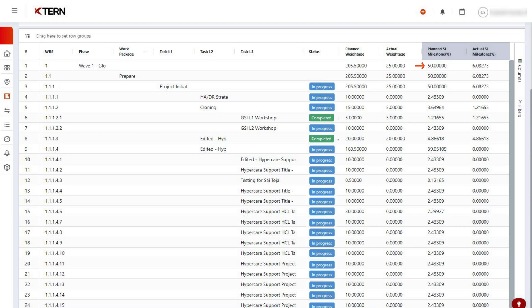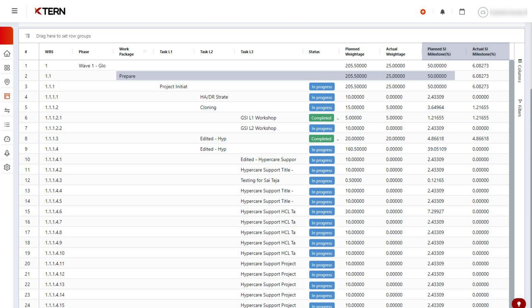Now, this value of 50 will roll down to all its child tasks. There is only one work package under this parent milestone, so it holds 100% of the weightage, resulting in the planned SI milestone percent being 100% of 50.